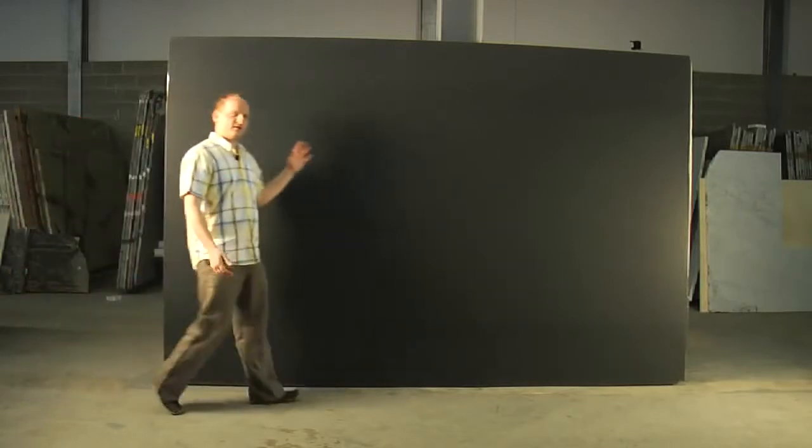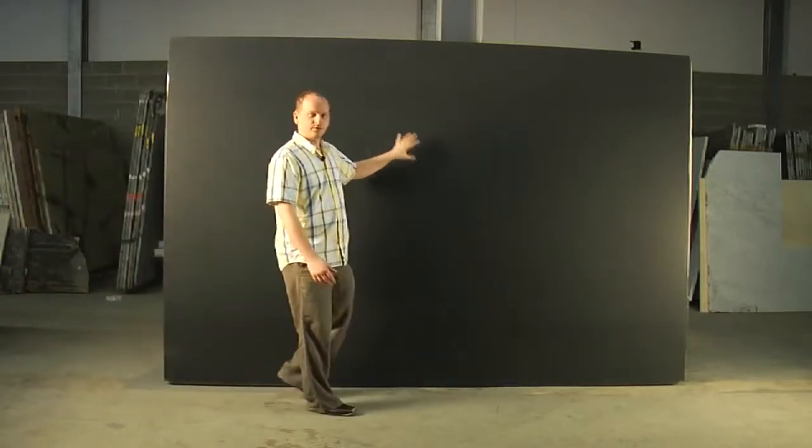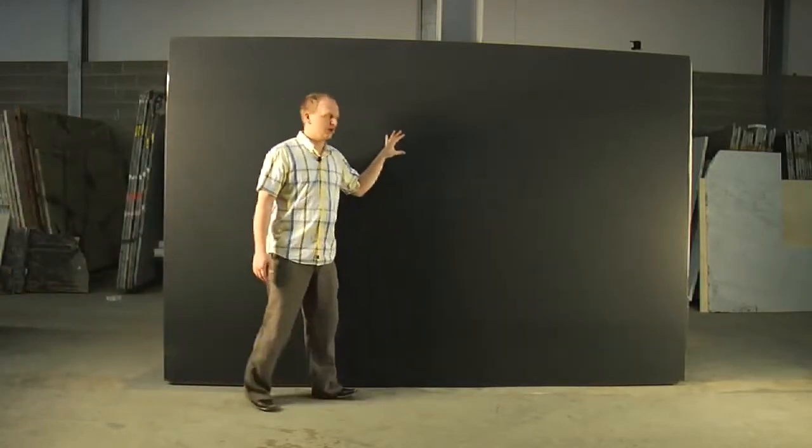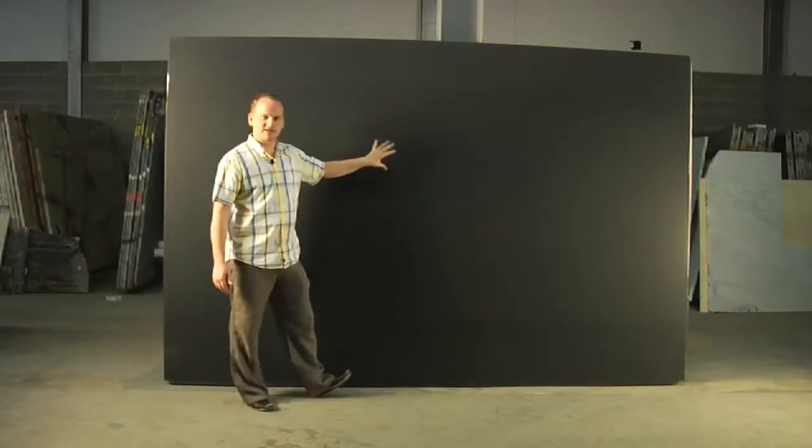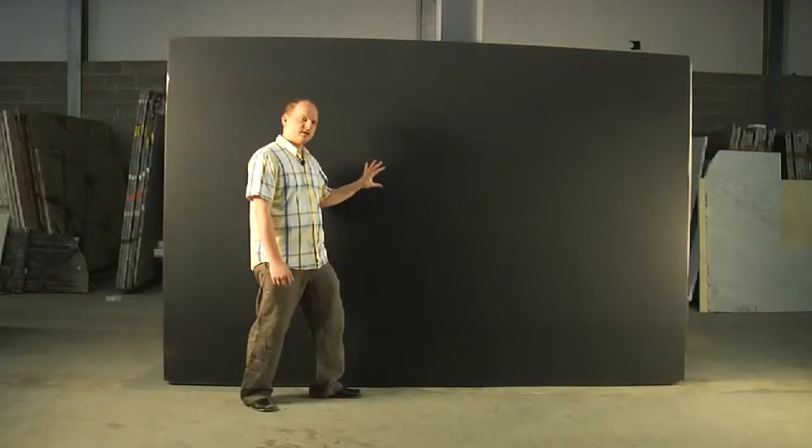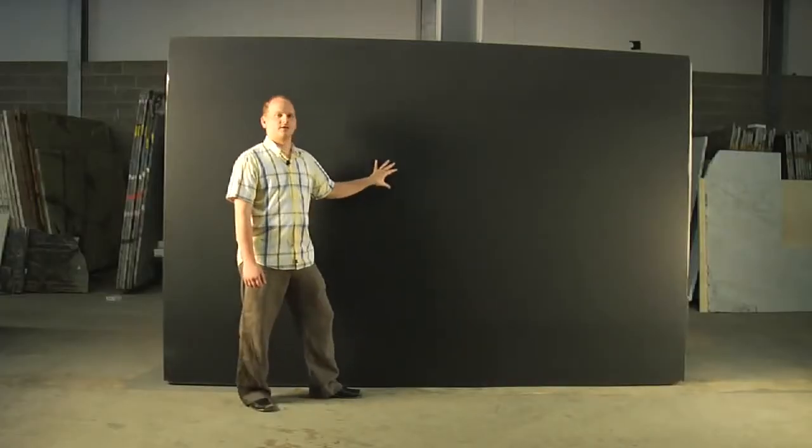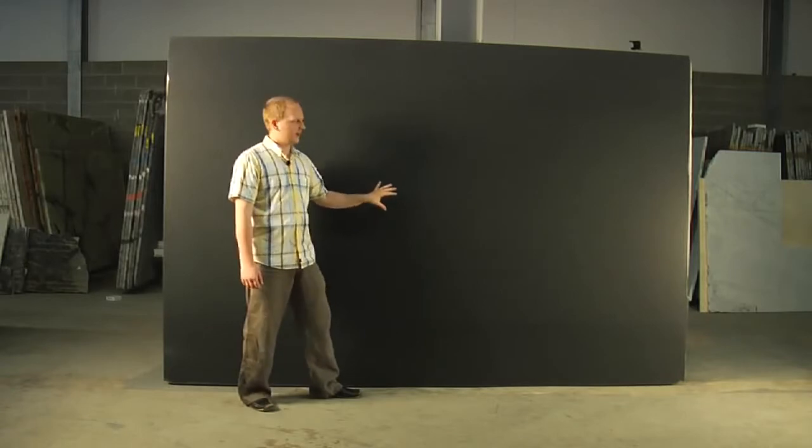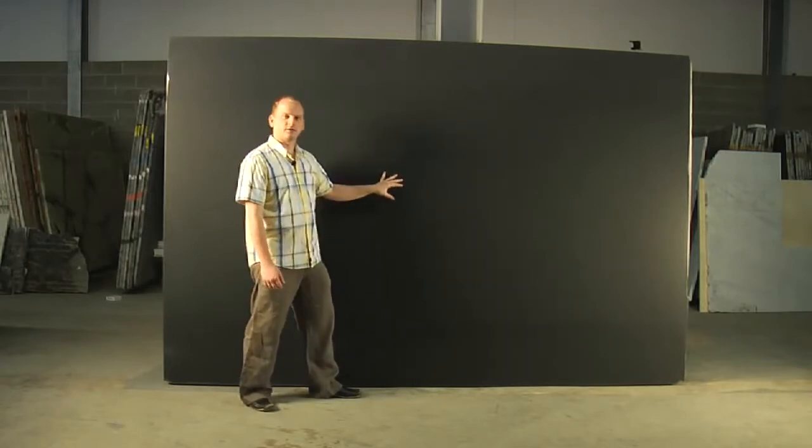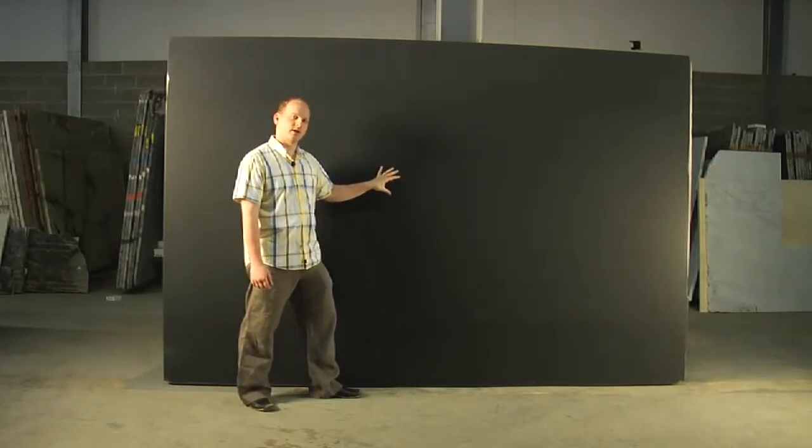What we have here is a honed finish. This is the same exact stone as we have just seen, but this one is more gray than black because the surface here is not reflective. It's slightly dull. Different types of finishes will affect how the color of the stone looks.